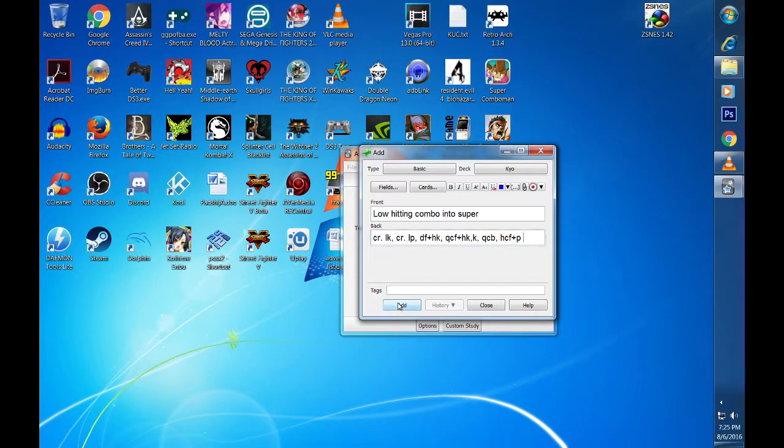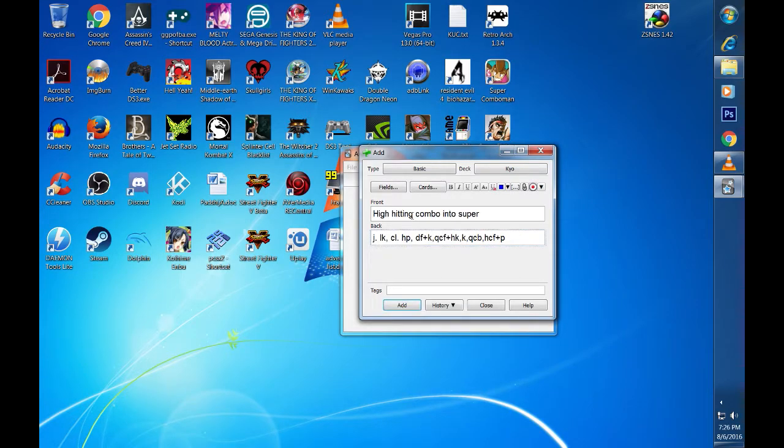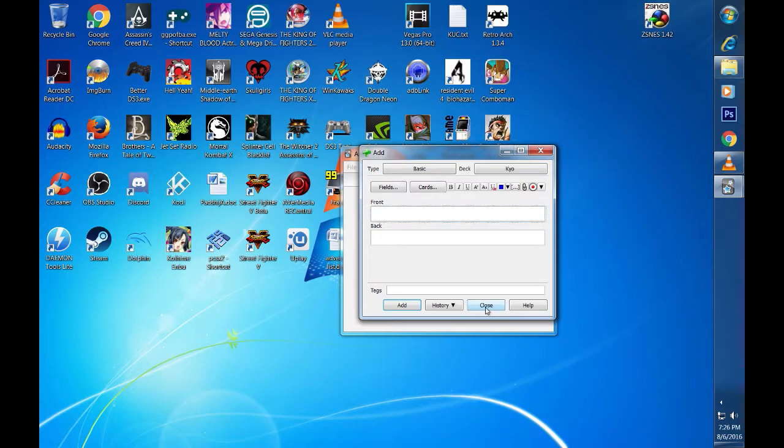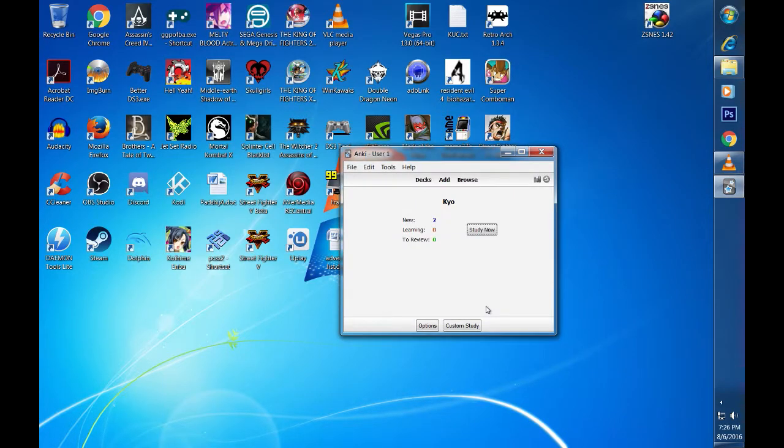For this example, I am going to add one more. When you are done with adding cards to the deck, click the close button. This will take you back to the main screen where you can see the two decks that were added.